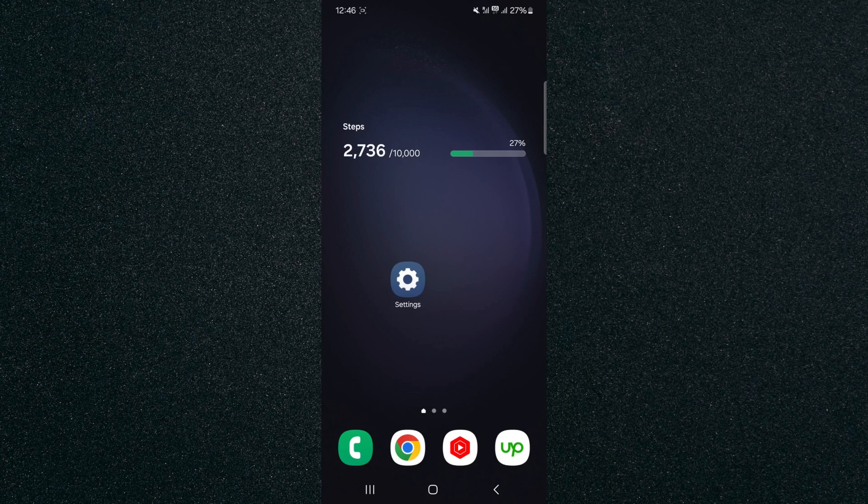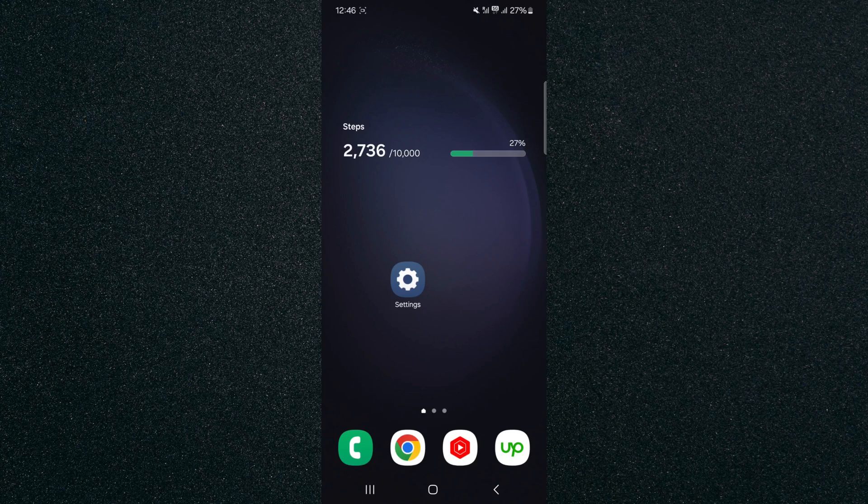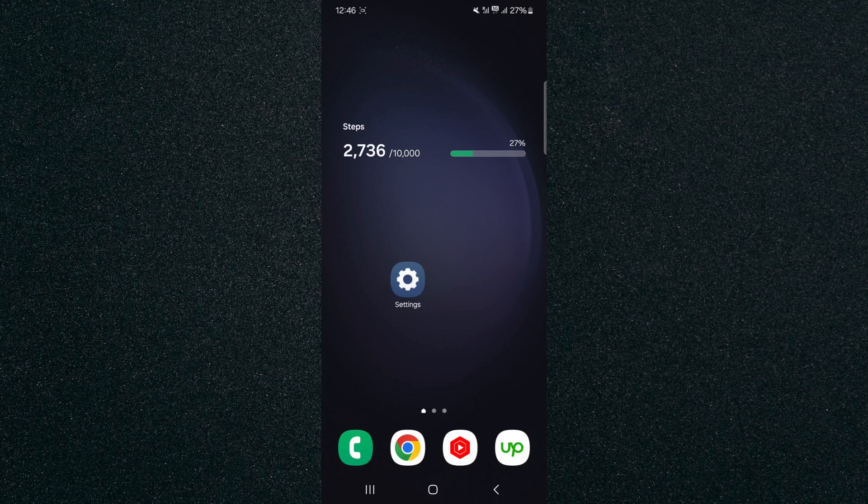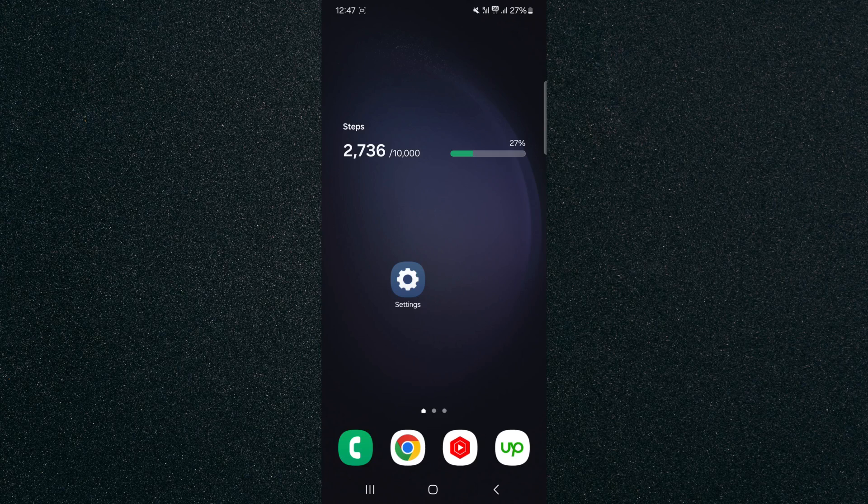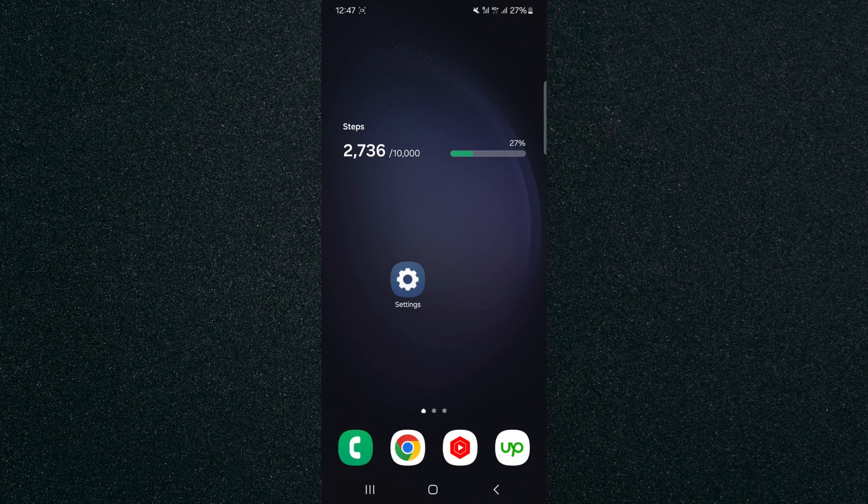In this short video I'm going to show you how to check how many contacts you have on Android. To record this video I'm using a Samsung S23 Plus, so please keep that in mind as the process for what I'm about to show you might look a little bit different depending on the type of Android device that you have.